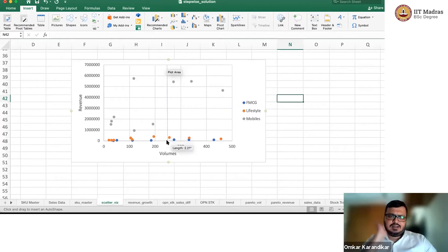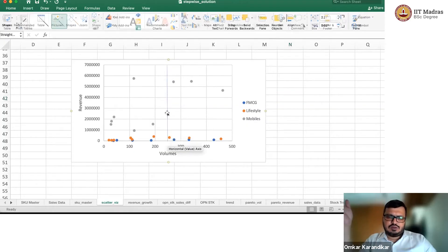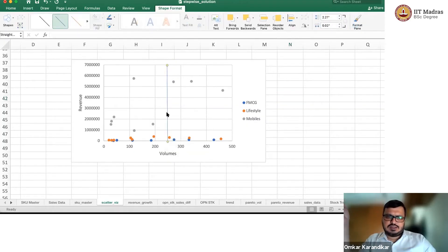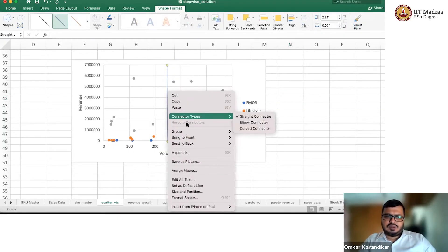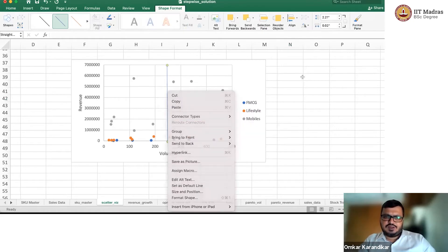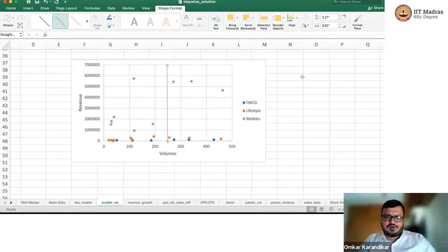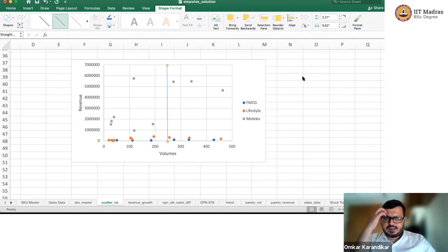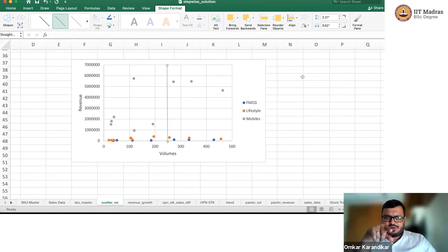So ideally, if it is a fast mover, I should store this as close to the dock, as close to the processing area as possible within my FC. I can offer much better speed and will have much lesser effort for picking. That's a very good cut — I can see a clear differentiation between the SKUs.